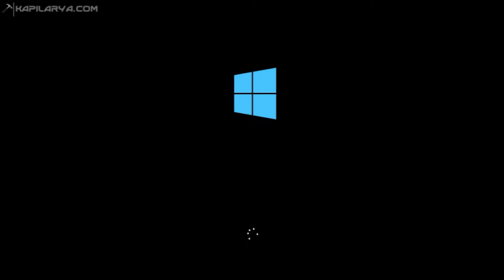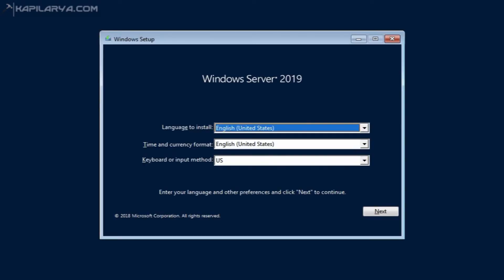For this, I have created a Windows Server 2019 bootable USB using the Windows Server 2019 ISO file, which I downloaded from my Visual Studio subscription. After plugging in that bootable USB, I got this setup window and from here I can start installing.